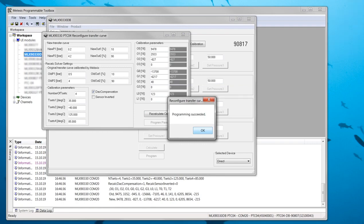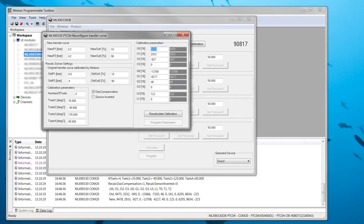The device is now reconfigured to its new transfer curve. This can be verified by measuring the output of the sensor over pressure and temperature. It is recommended to have a similar functional test at the end of the production line.